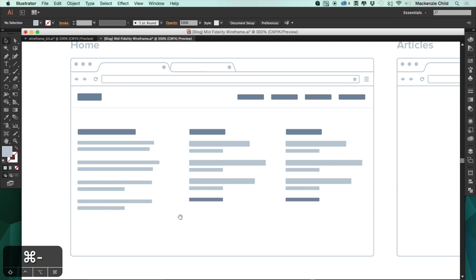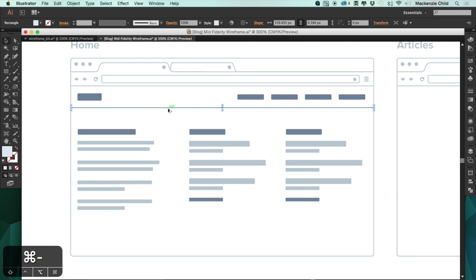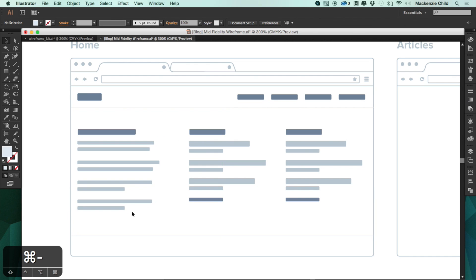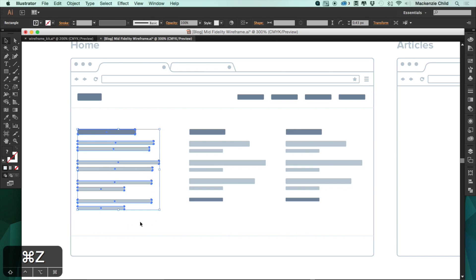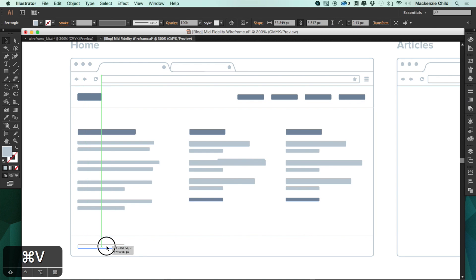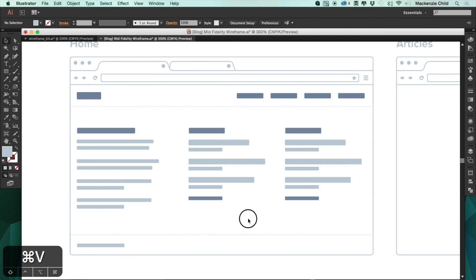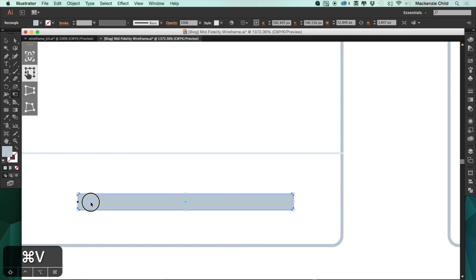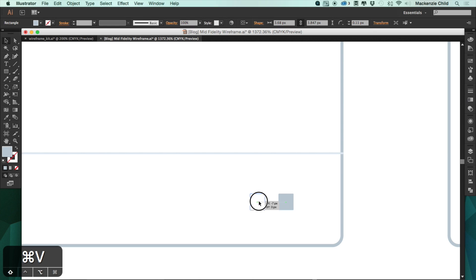The last thing is a footer. I'll copy this line from the header and bring it down. For the footer we'll use a line element for the copyright text, and I also think we should have social icons, so let's make little dots to represent the various icons. That looks pretty good.